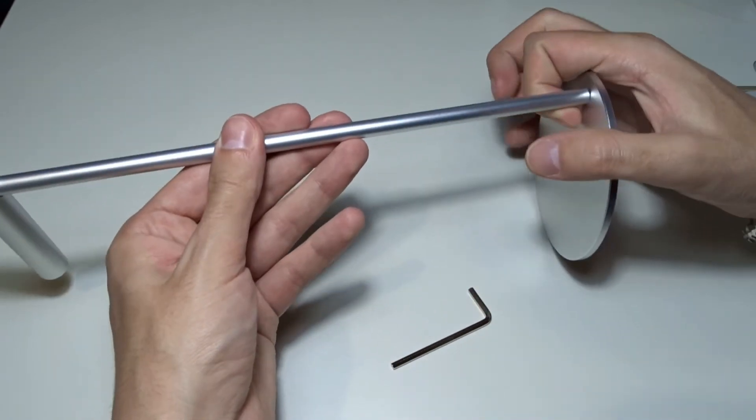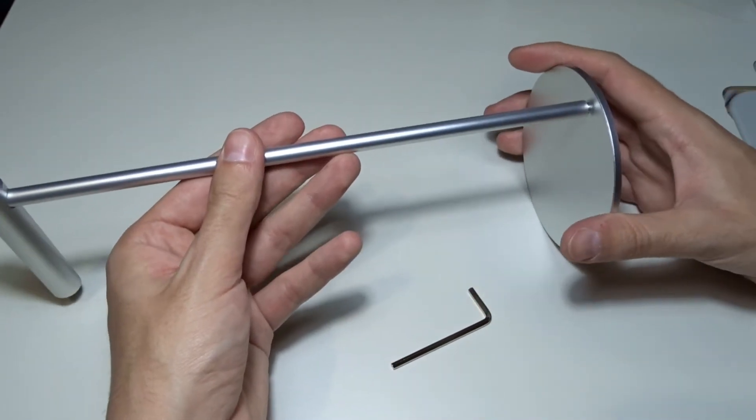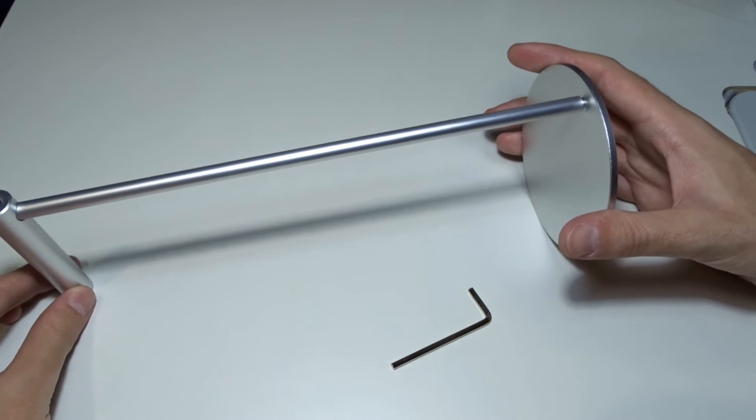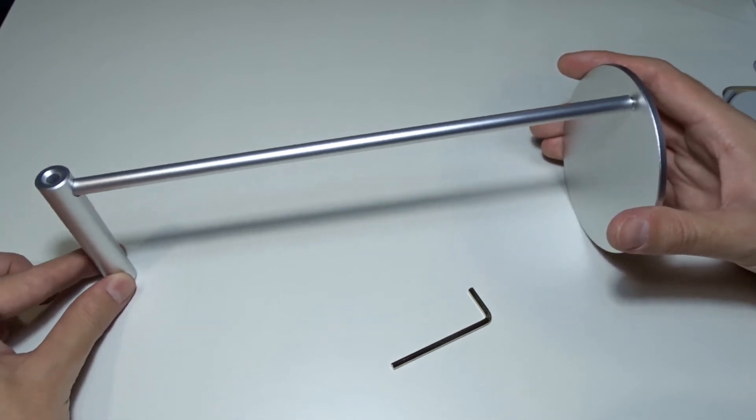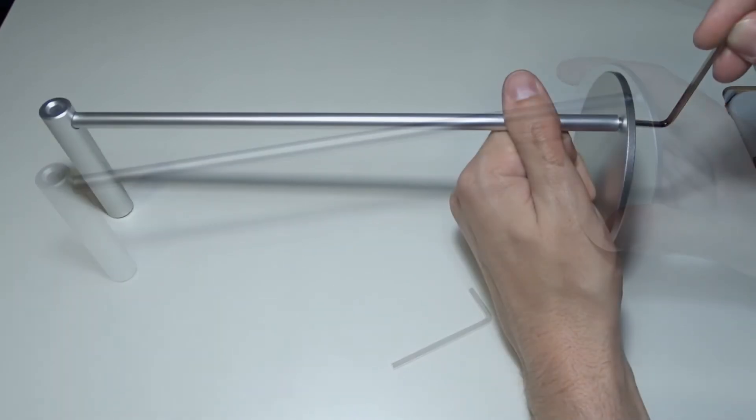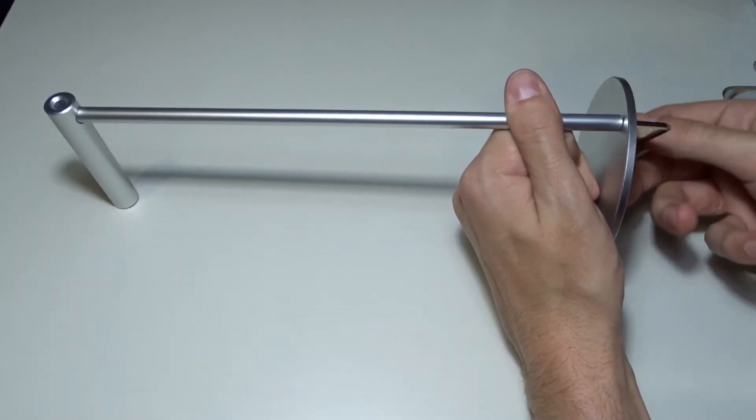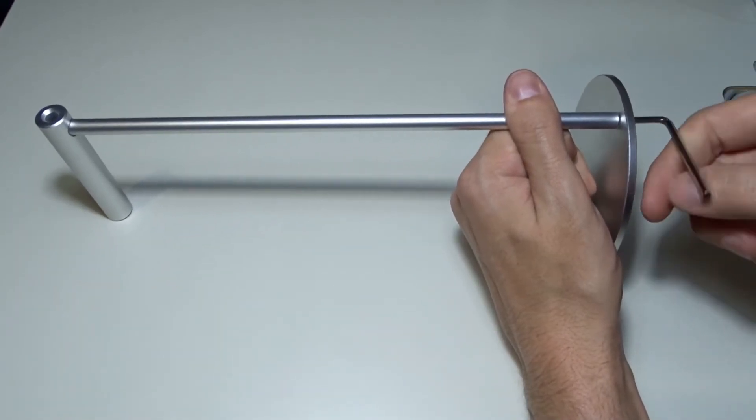Place the hanger on the table, it must be straight. Hold the end of the metal rod and use the allen wrench to tighten the screw all the way.